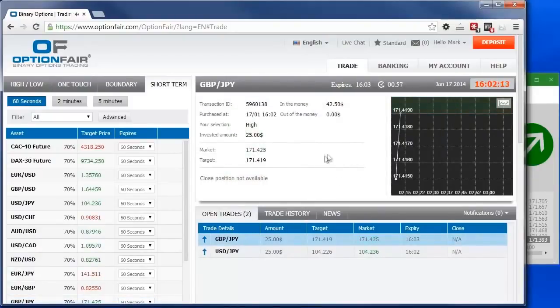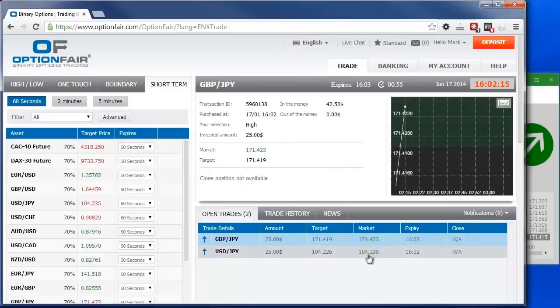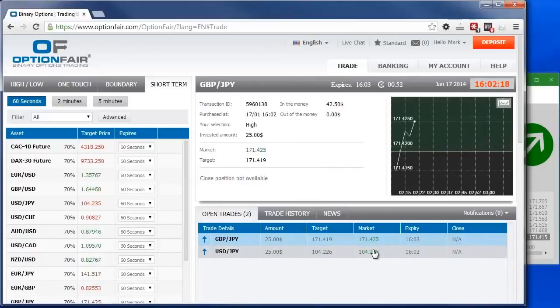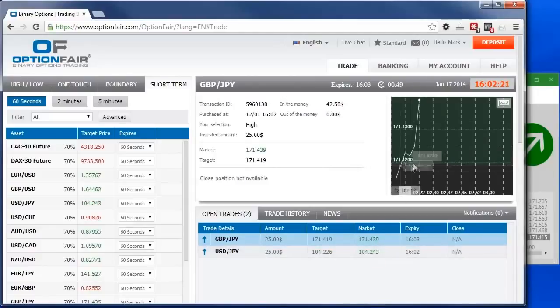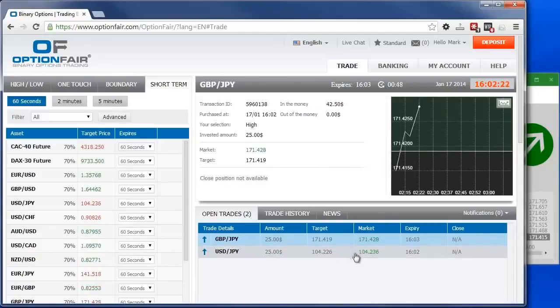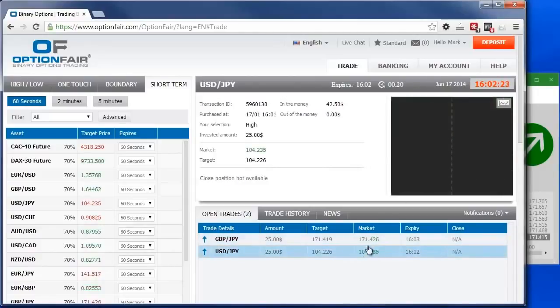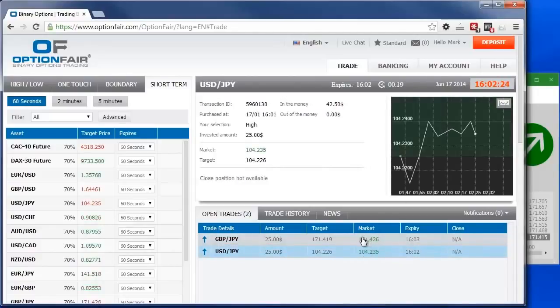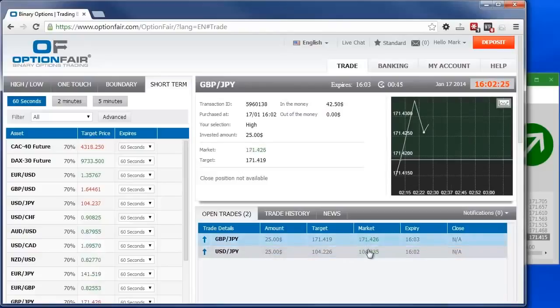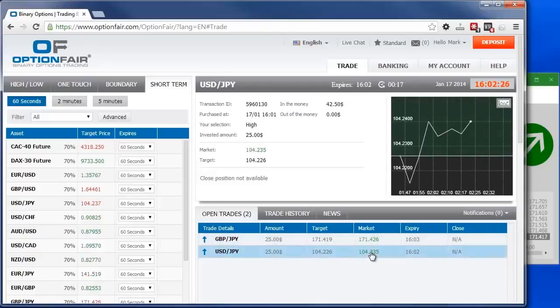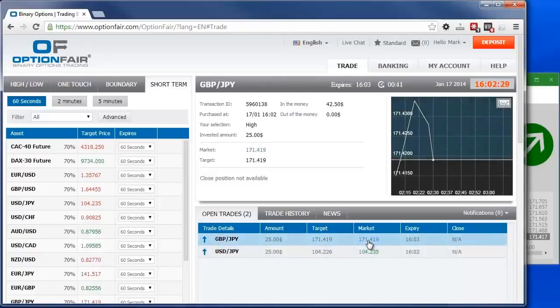Here you can see both of the trades. When the color is green, it means we are in the money. Meaning that our trade is on the right direction. Otherwise, it would be red. Simple. At the moment, you can see that both trades are profitable. And this is exactly what DBP predicted. You'll see it fluctuating for a few seconds until this trade expires.